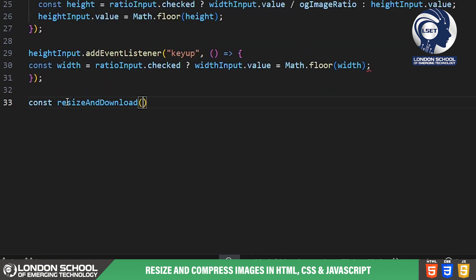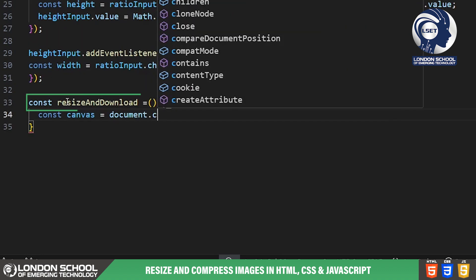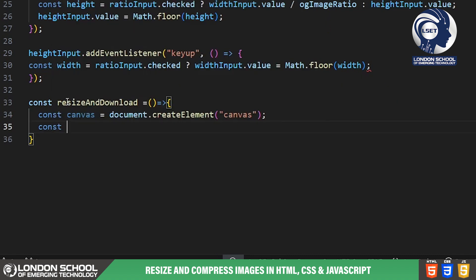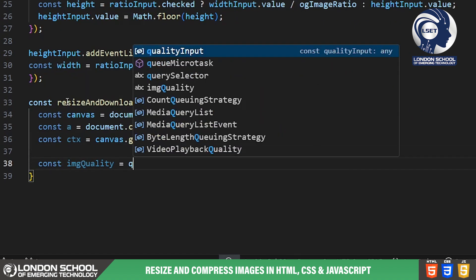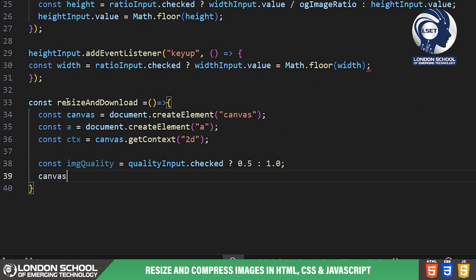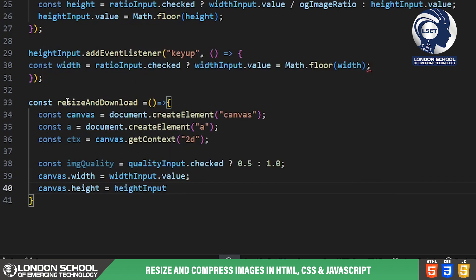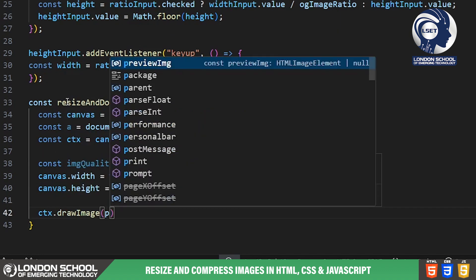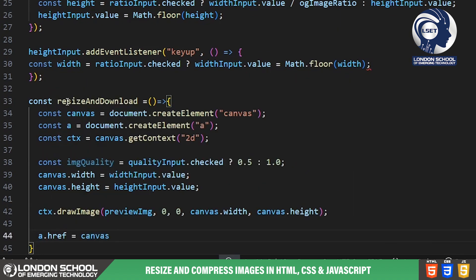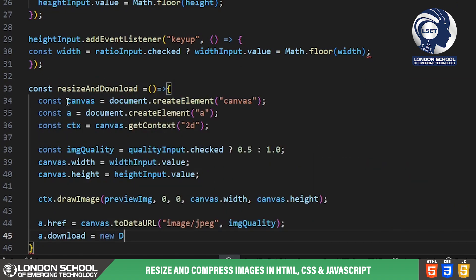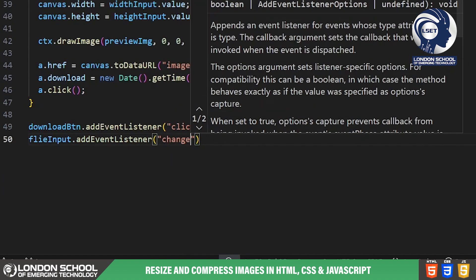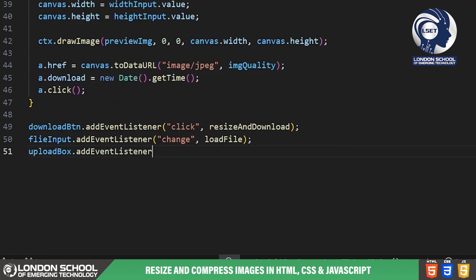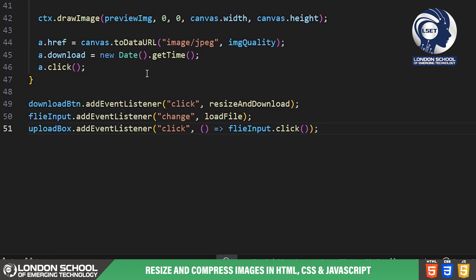When the download button is clicked, the resize and download function is executed. This function creates a canvas element, draws the resized image onto it, sets the desired image quality, converts the canvas content to a data URL and triggers a download of the resized image. We also have event listeners set up for the file input, upload box and download button to handle user interactions effectively.